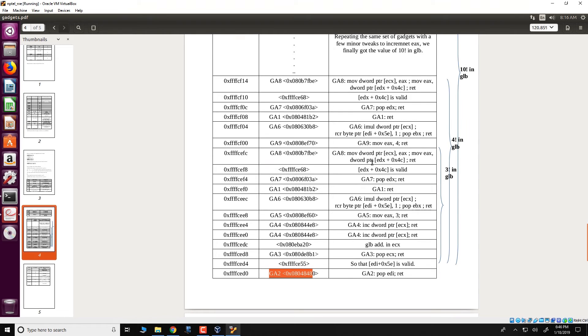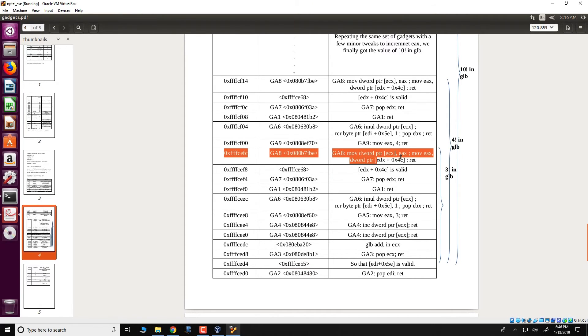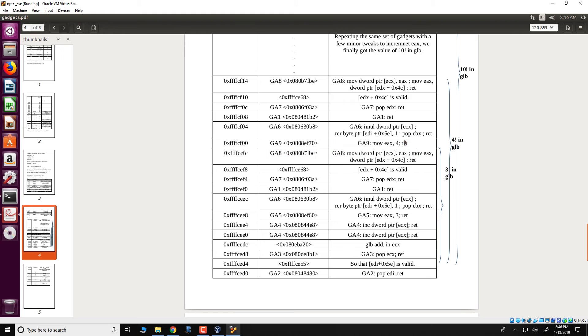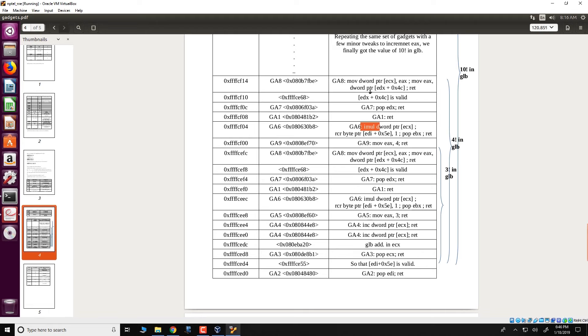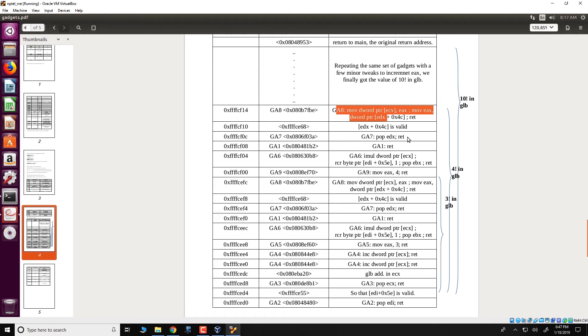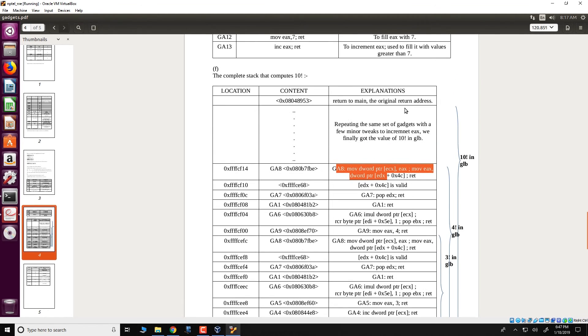To be more specific, for example each of these sequences, for example at this position we would have computed 3 factorial and the result for 3 factorial could be placed in the global variable GLB. Here from the gadgets GA 9 present in this location to the gadget GA 8 over here we would compute 4 factorial. So this is evident from this move EAX to 4 and then to the contents of GLB we multiply 4 and therefore after a few more gadgets we would have stored 4 factorial in GLB. Now this is repeated several times in a sequence of like 5, 6 and so on until the entire 10 factorial is computed.